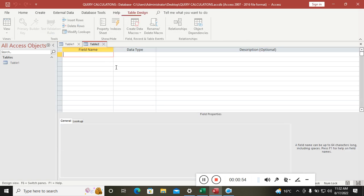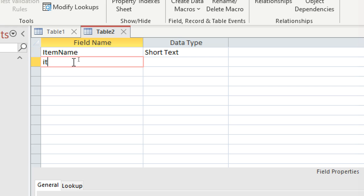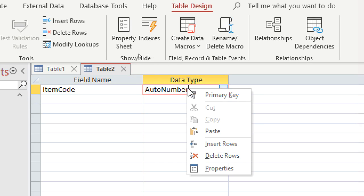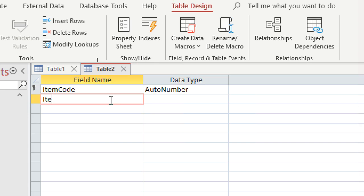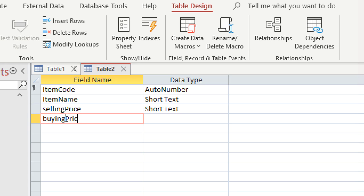After that, you need to go and create a table. Go to Create, then Table Design. In the table design we shall create the fields: the item code, which can be AutoNumber and the primary key, then the item name.